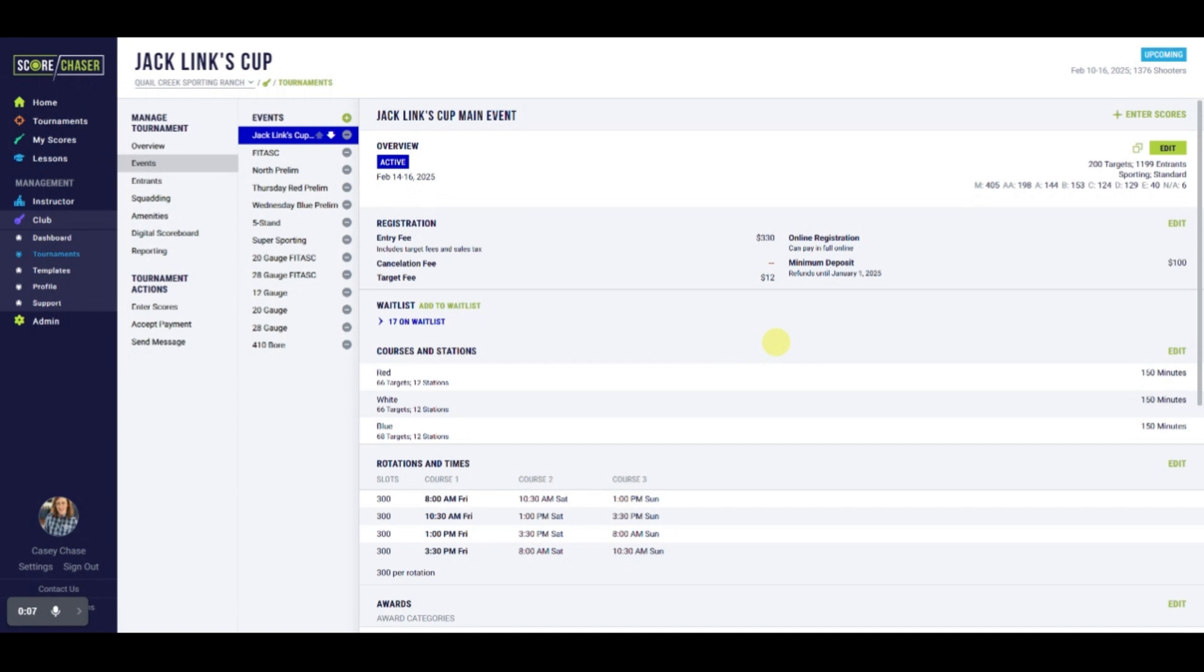Waiting lists are growing in necessity and ScoreChaser offers an integrated solution. For this example, we are starting in Tournament Management on the Events page.